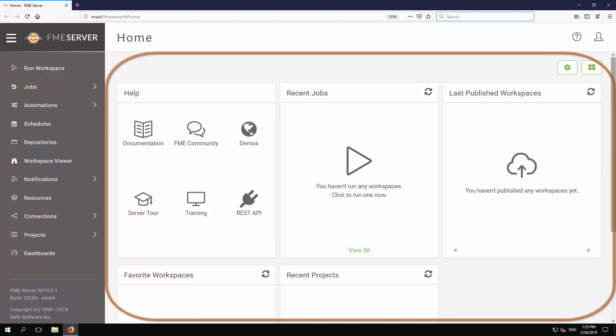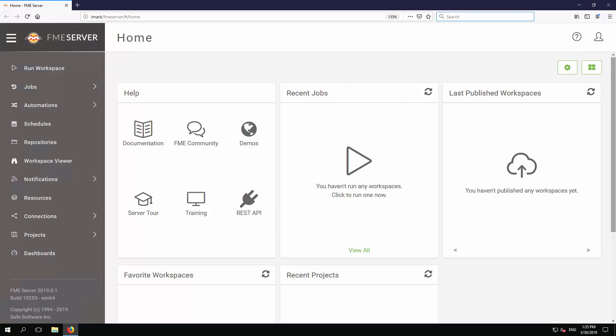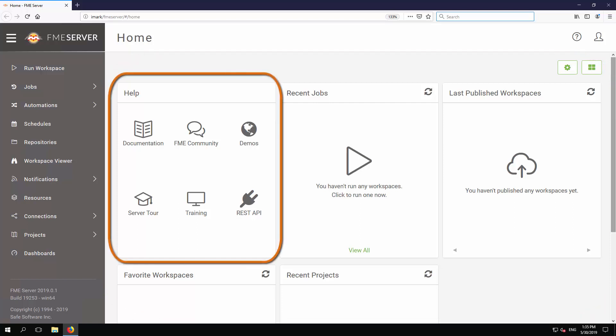The main part of the interface is made up of a series of panels. The help panel contains links to support information. Here you can access documentation about FME Server, or access the FME community.